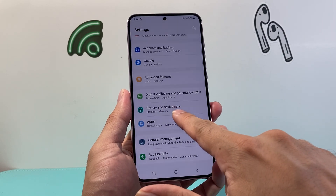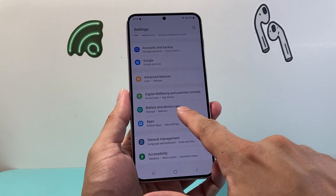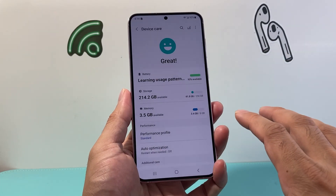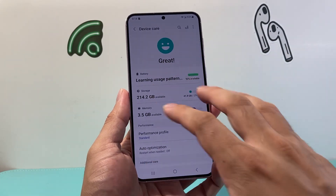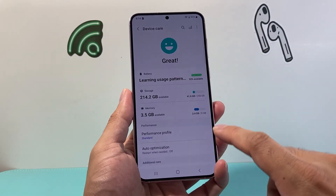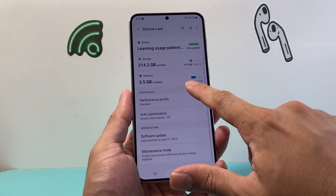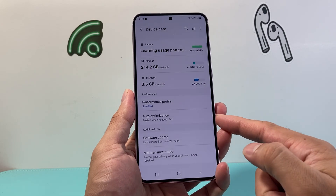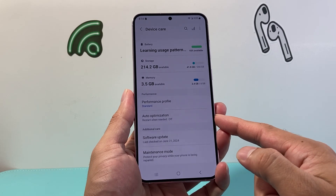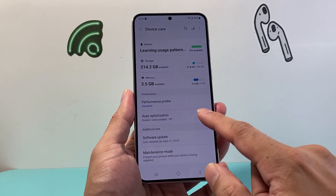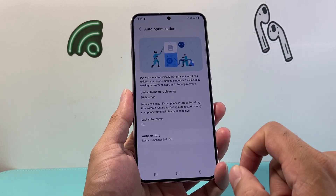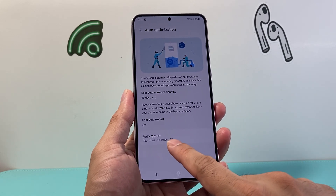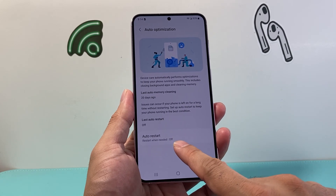Sometimes it's under Device Management. Go ahead and click on it. From there it's going to tell you things about your battery and other information. But if you go a little bit further down, you have this option known as Auto Optimization. If I click on it right here, it gives the option for Auto Restart.